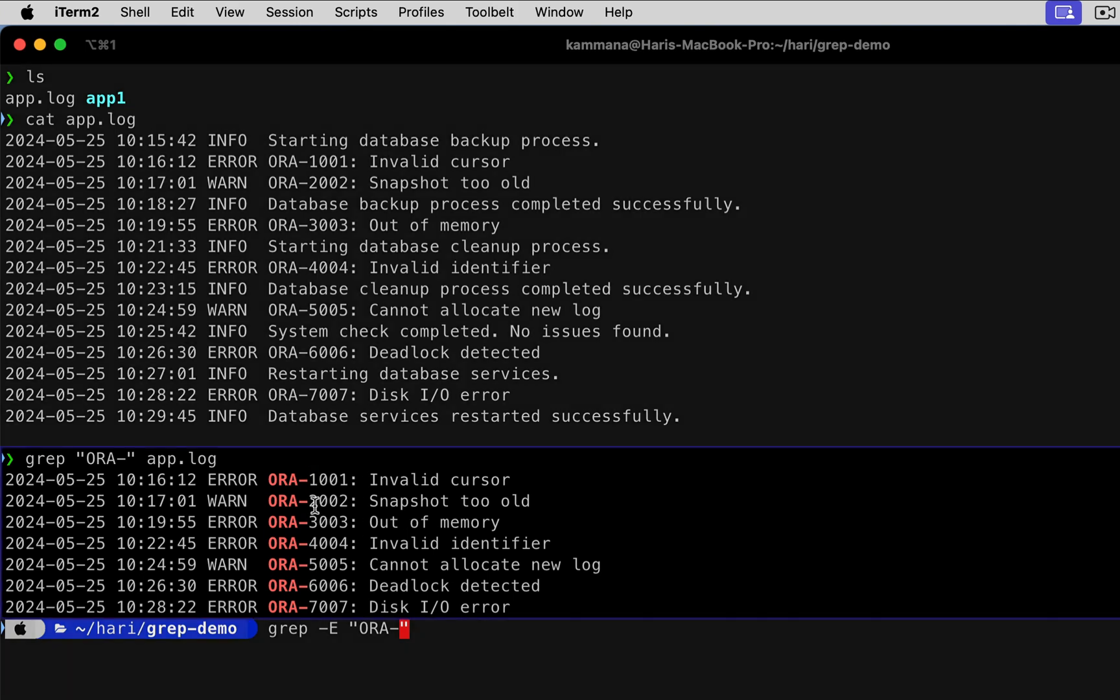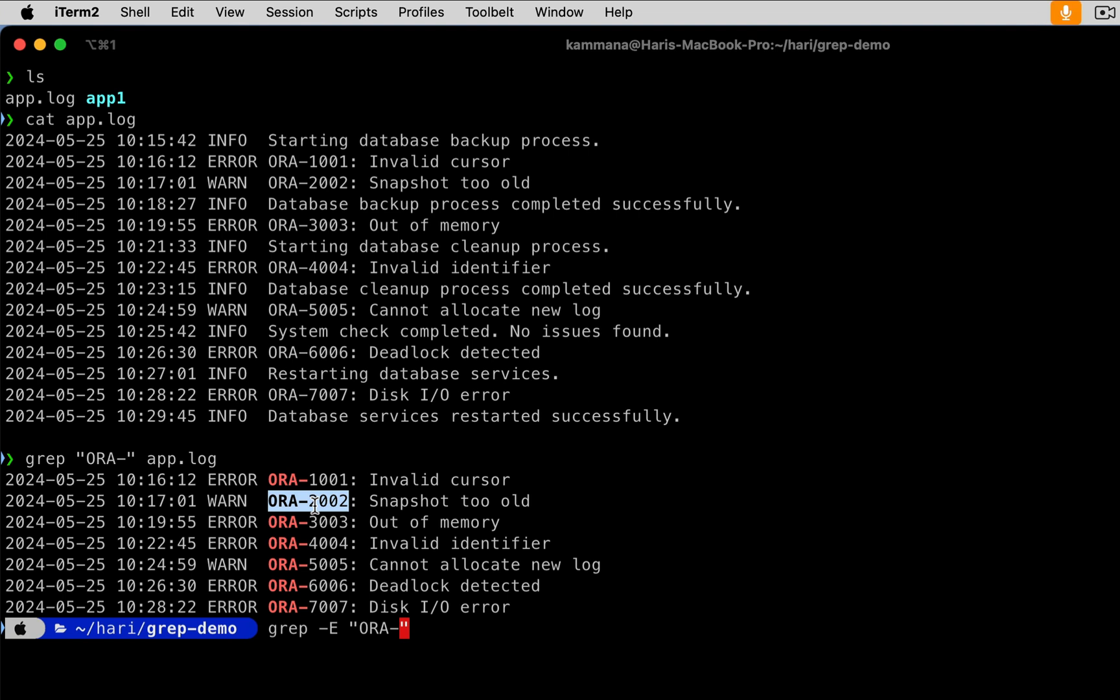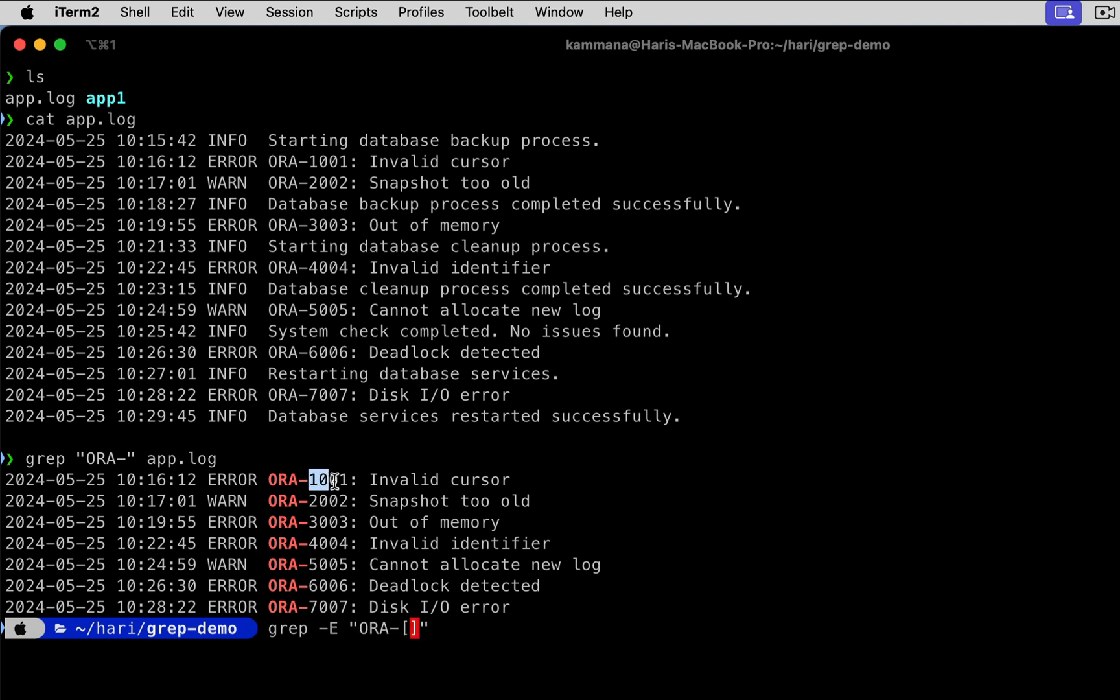One double zero one, two double zero zero zero two, likewise. How do I mention this pattern? Hyphen E, right? It is to say the text we want to search contains a regular expression. These four characters are numbers, zero to nine. It could be any number: zero, one, two, three, likewise till nine.